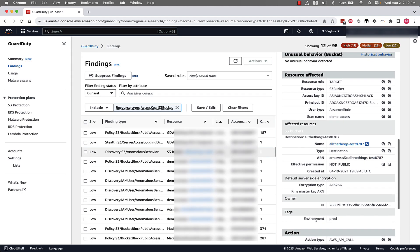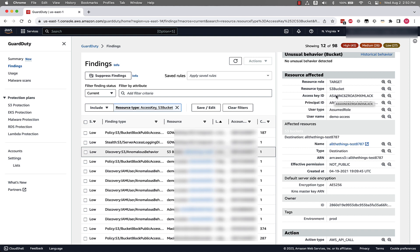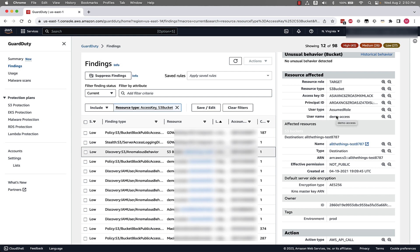If we scroll down further in the finding details, we can see the resource information of the resource that was affected. We can see that this was associated with a resource role as target, resource type of S3 bucket, the username and user type associated with this, and then even more information about the bucket such as effective permission. We can understand whether or not this S3 bucket was public.